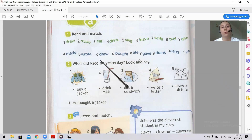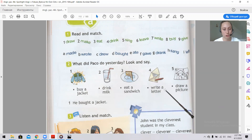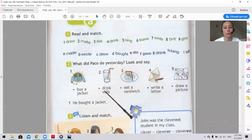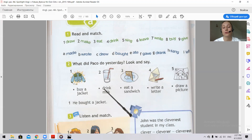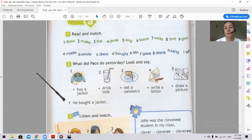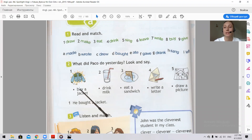These phrases are written in present tense: buy a jacket, drink milk, eat a sandwich, write a letter, draw a picture. We need to put these verbs into the past tense — choose their past form from exercise one. We must say: he bought a jacket, he drank milk, Parker ate a sandwich, Parker wrote a letter, Parker drew a picture. Here is the example: He bought a jacket.